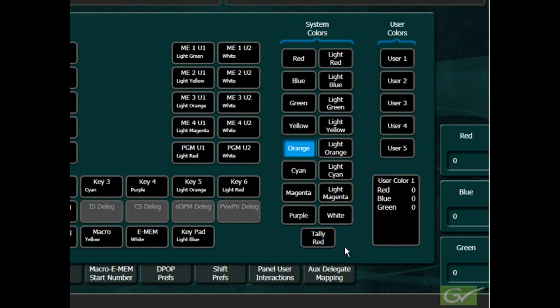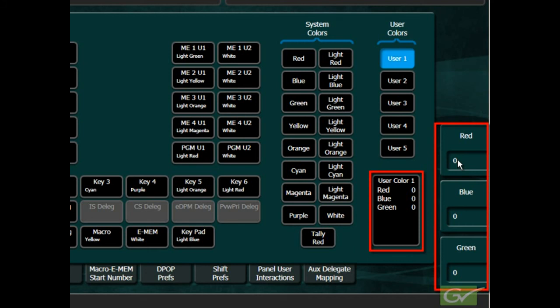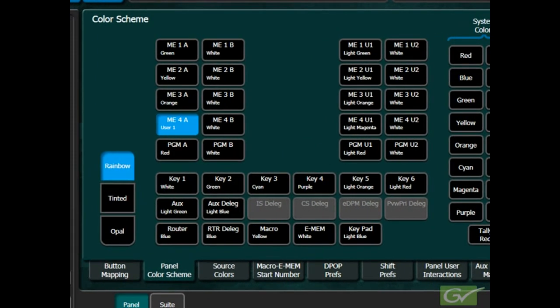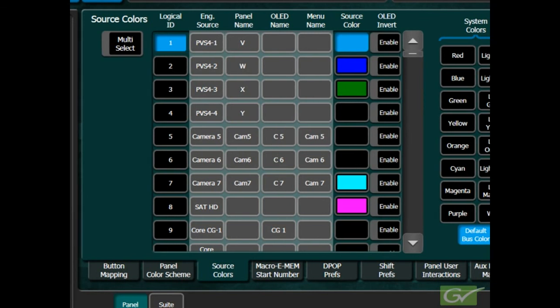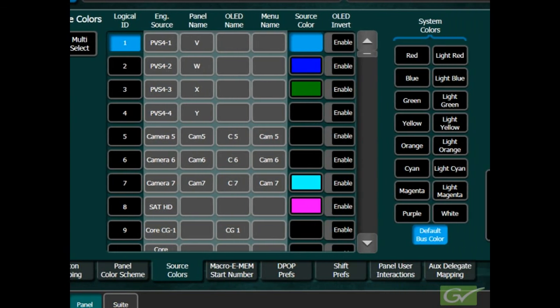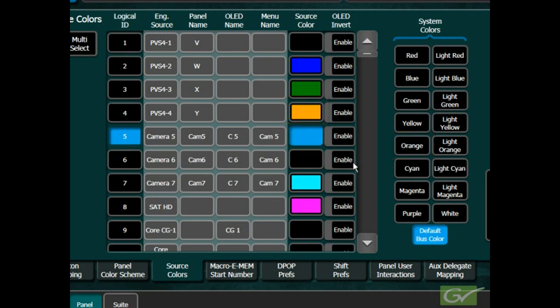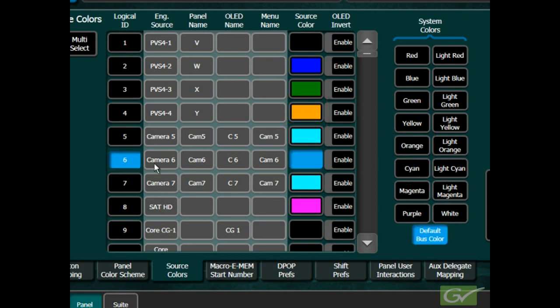Each of the user colors can be adjusted by adjusting the amount of red, green, and blue used in the color. These user colors are shared between the panel color scheme and the source colors menu. The source colors menu allows an individual source to be colored for easy panel identification. Simply select the logical ID for the source to be changed and choose a color from the system or user color selections. The change will immediately appear on the panel.